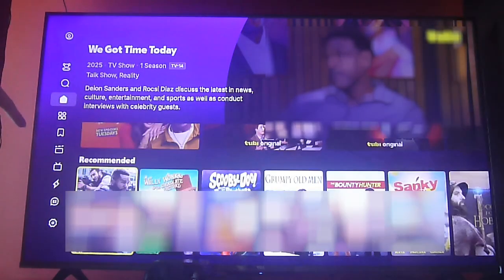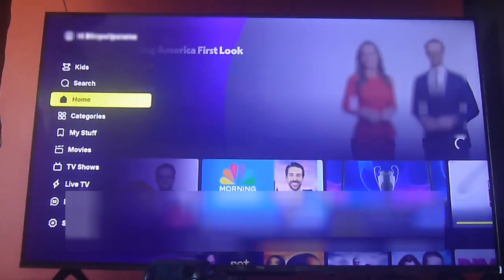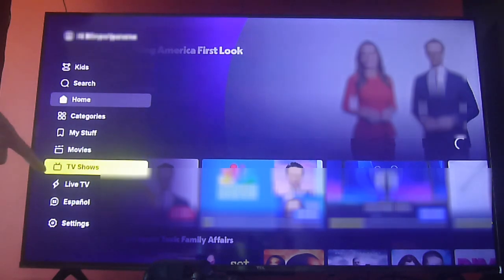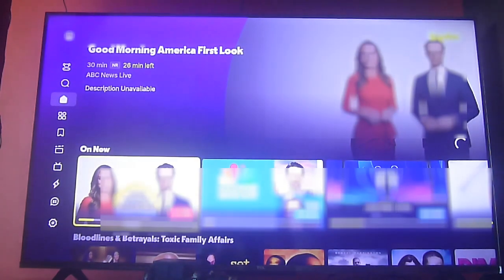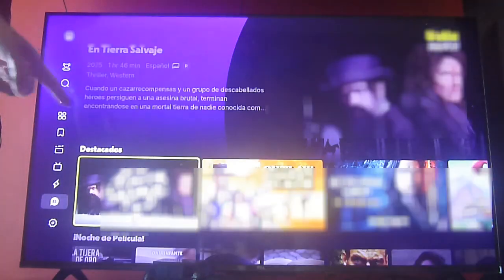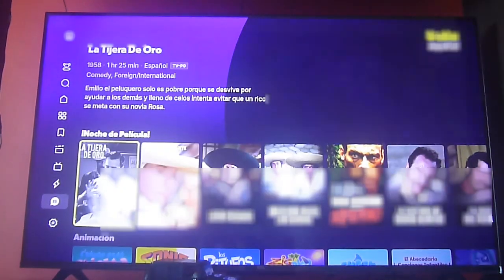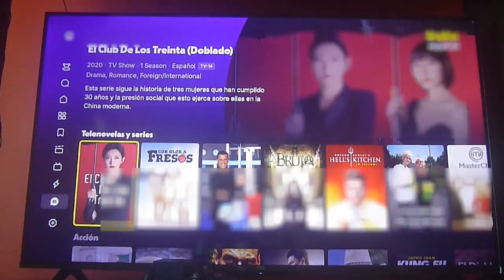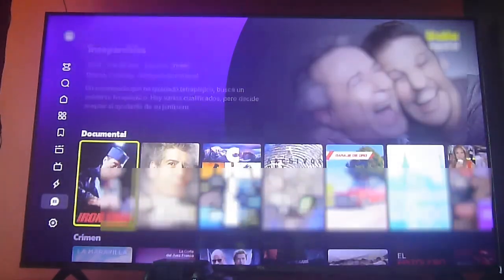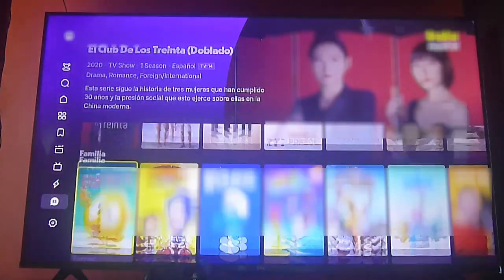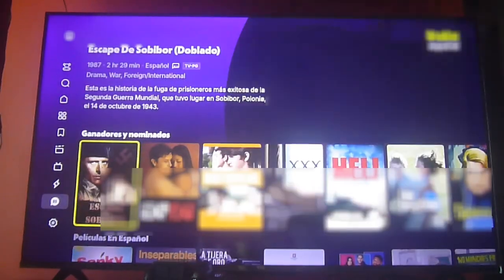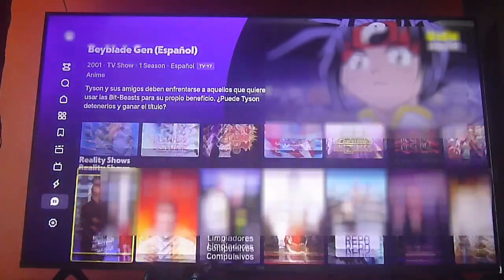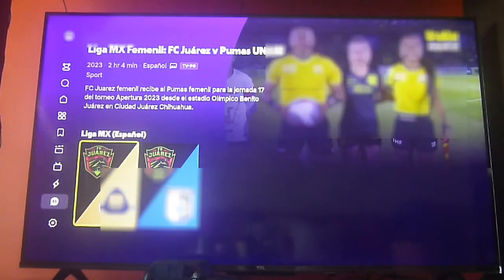You'll notice there are more options on the left side of the menu — more categories, genres, a live TV section, and an entire Spanish section. This is great because if you're living in the United States and want Spanish content, there's a lot of US content translated to Spanish, plus movies, TV shows, and soap operas from Latin America and even from Asia, like Korea or Japan. You'll also find movies from South America, documentaries, family movies, and anime.